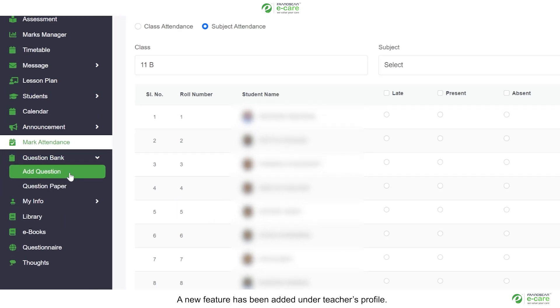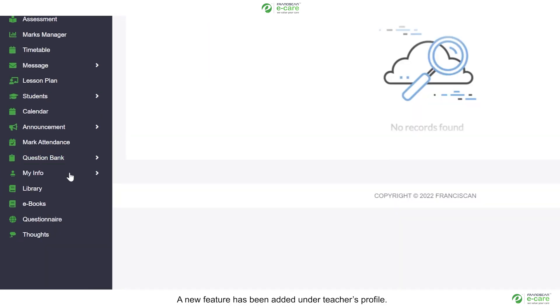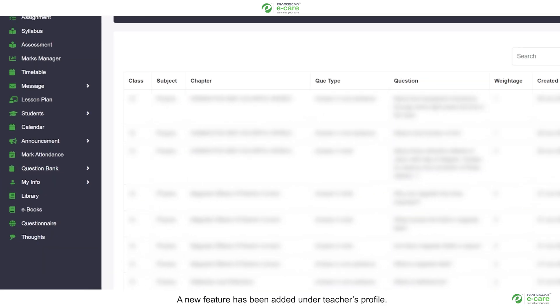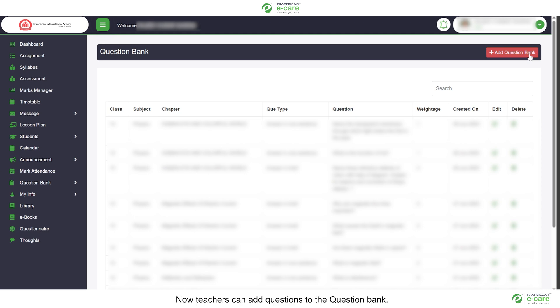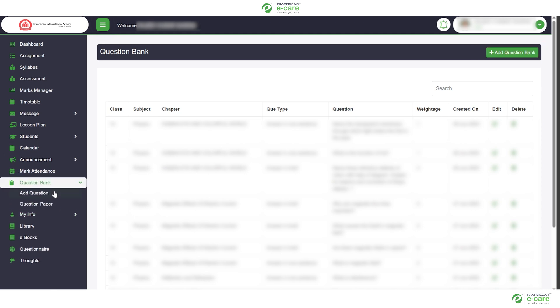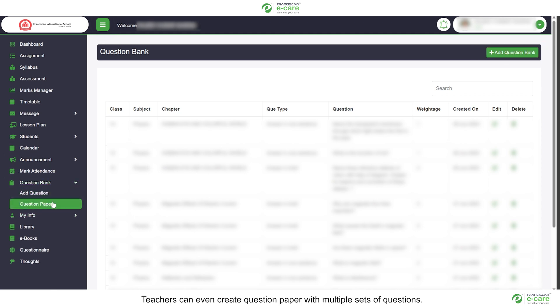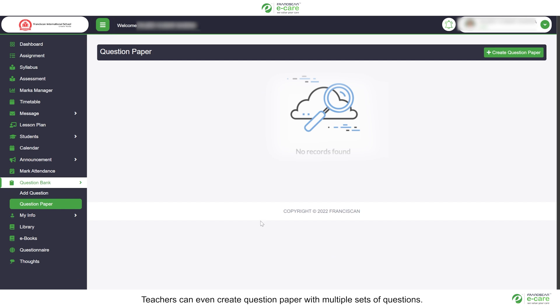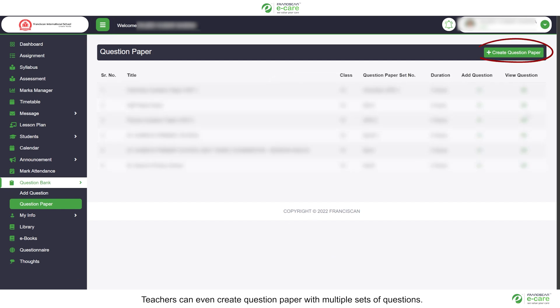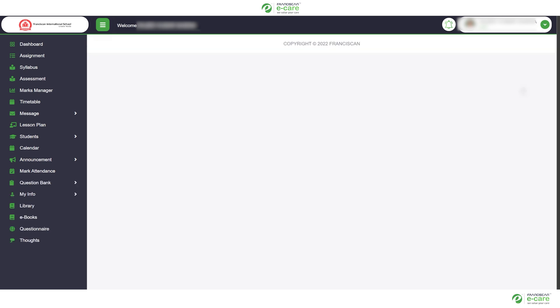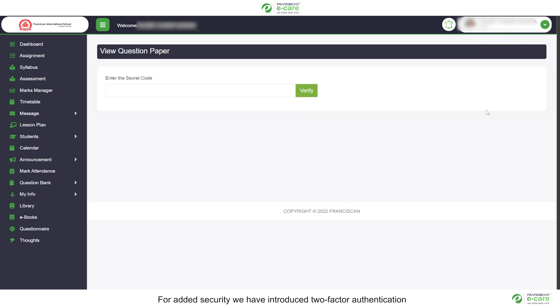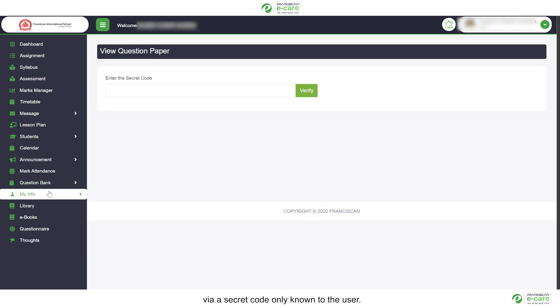A new feature has been added under teachers profile. Now teachers can add questions to the question bank. Teachers can even create question paper with multiple sets of questions. For added security, we have introduced two-factor authentication via a secret code only known to the user.